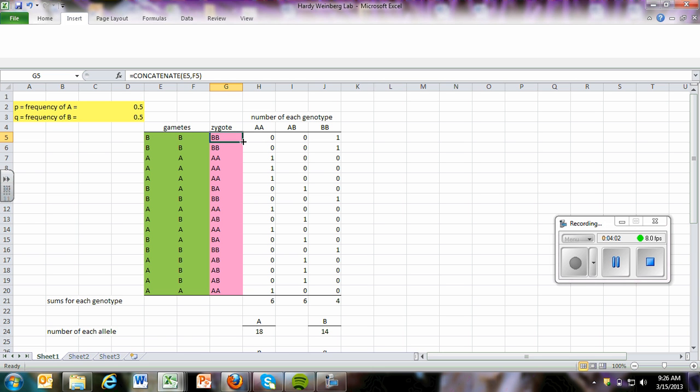Once you add that formula, then you simply drag the corner and drag it down and it will copy that formula throughout. So you can double check and just say, okay, if we have this gamete and this gamete coming together, it should be in AA and in the zygote it is. So you can check a few of them just to make sure that that's worked out okay.